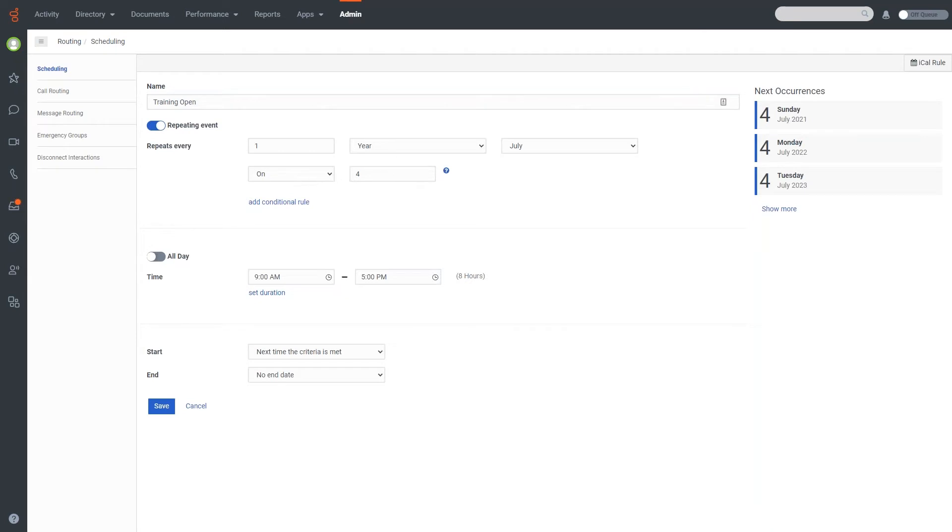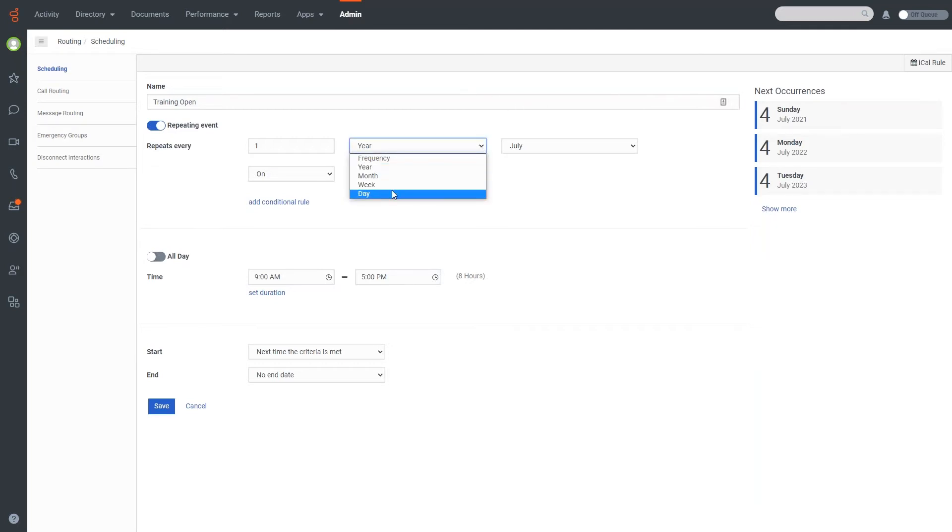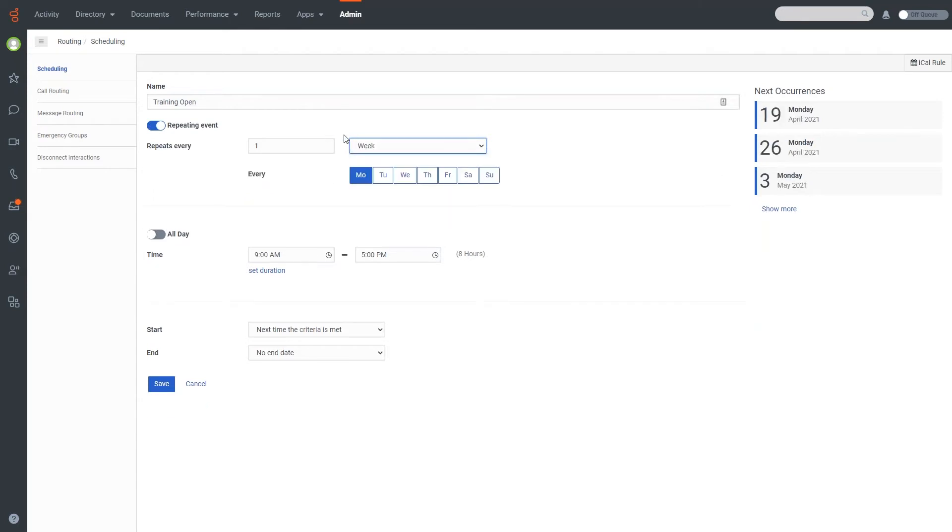Now, if I want to change this, so for example, I want to set up a weekly rotation for our normal hours of operation, I could do it like this. So for example, I could change that to the week.